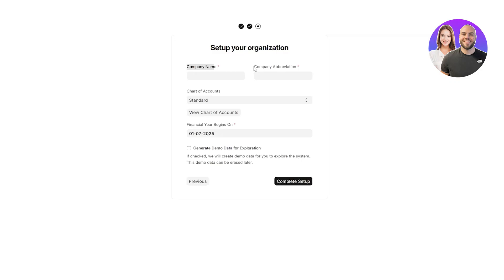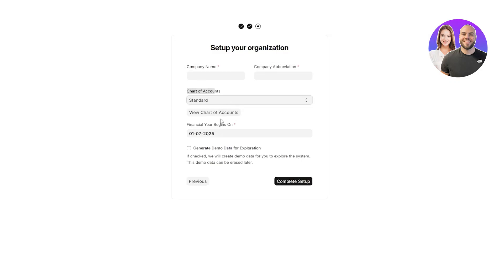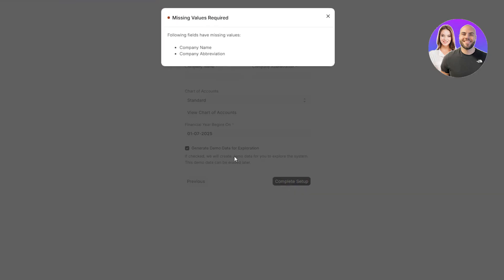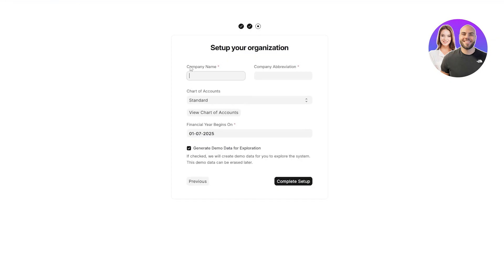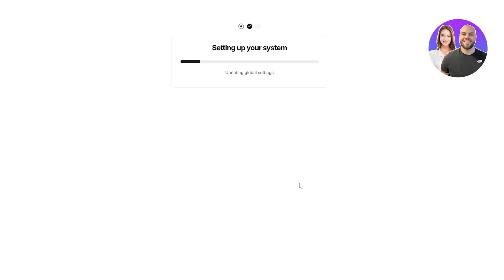Now it's going to be your company name, your company abbreviation, your chart of accounts. You can go with standard with number. You can view your account over here, financial year over here. You can even generate demo data. I'm going to do that as well so that you can see what it is. Because if we go with just a blank, everything's going to look blank. We're not going to be able to see anything. So for now I'm going to generate demo data as well and also add in the company name. Click on complete setup. Give it a couple of seconds and we should be good to go.